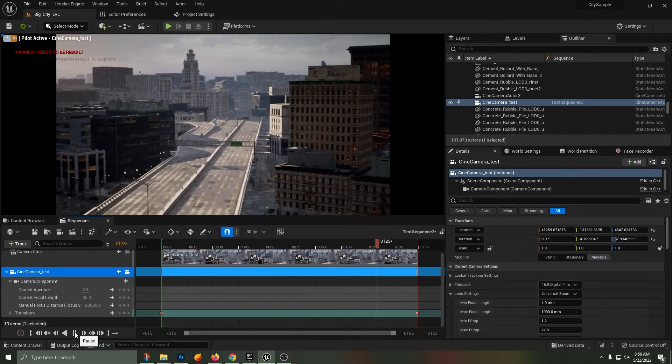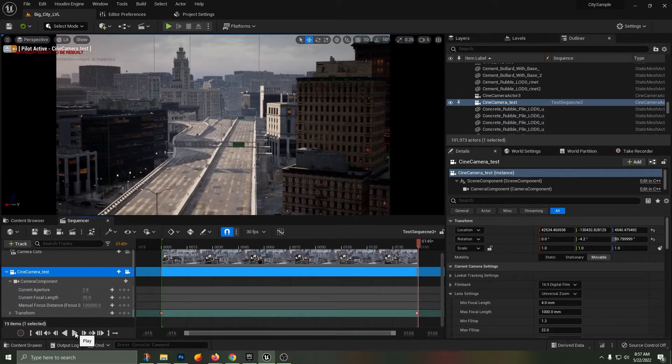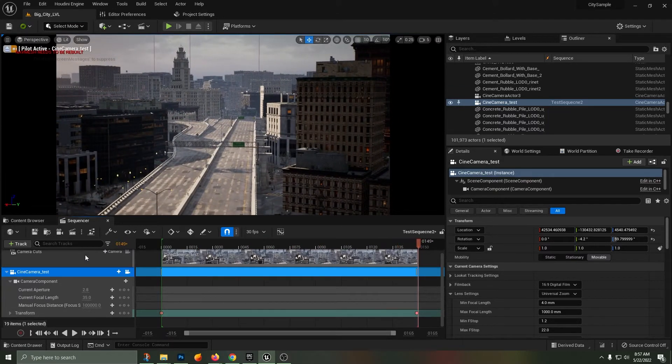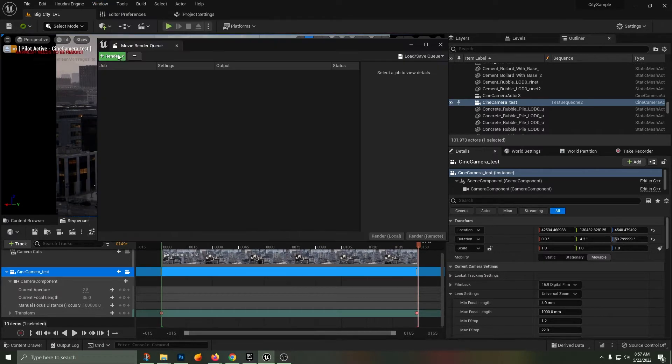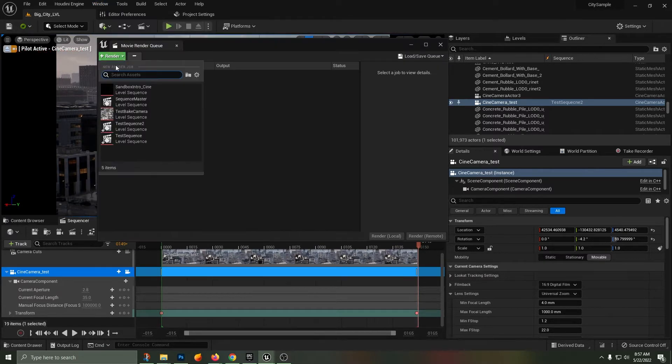In order to render this out, we're going to need to go up to Window and then select Cinematics, then Movie Render Queue.